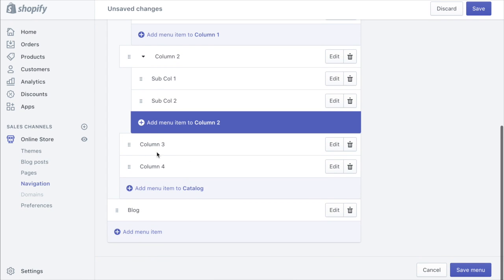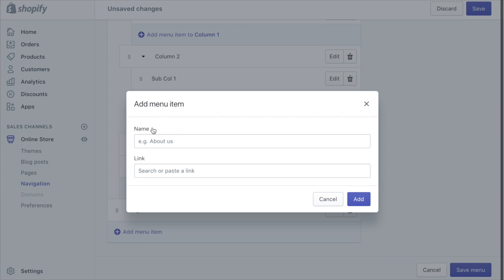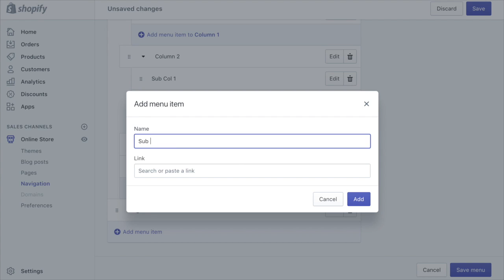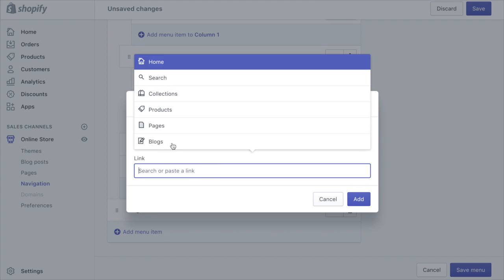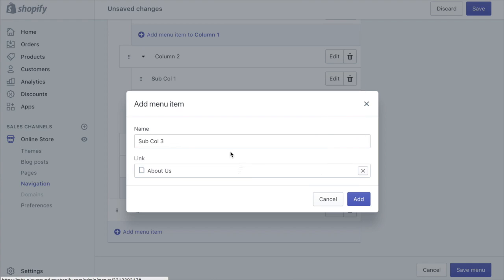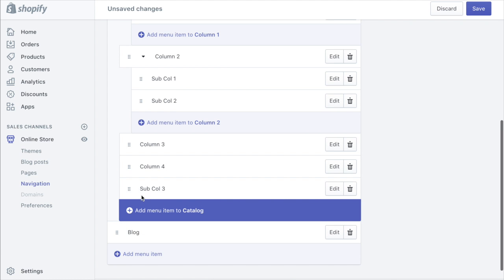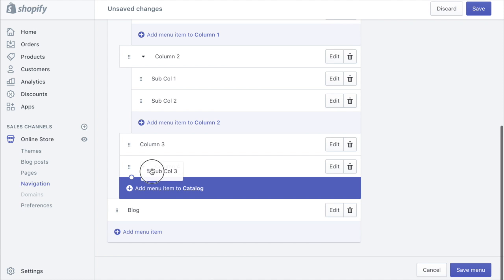And then we will just add a couple here. Sub call three, sub call three, page about us. Drag that under column three.